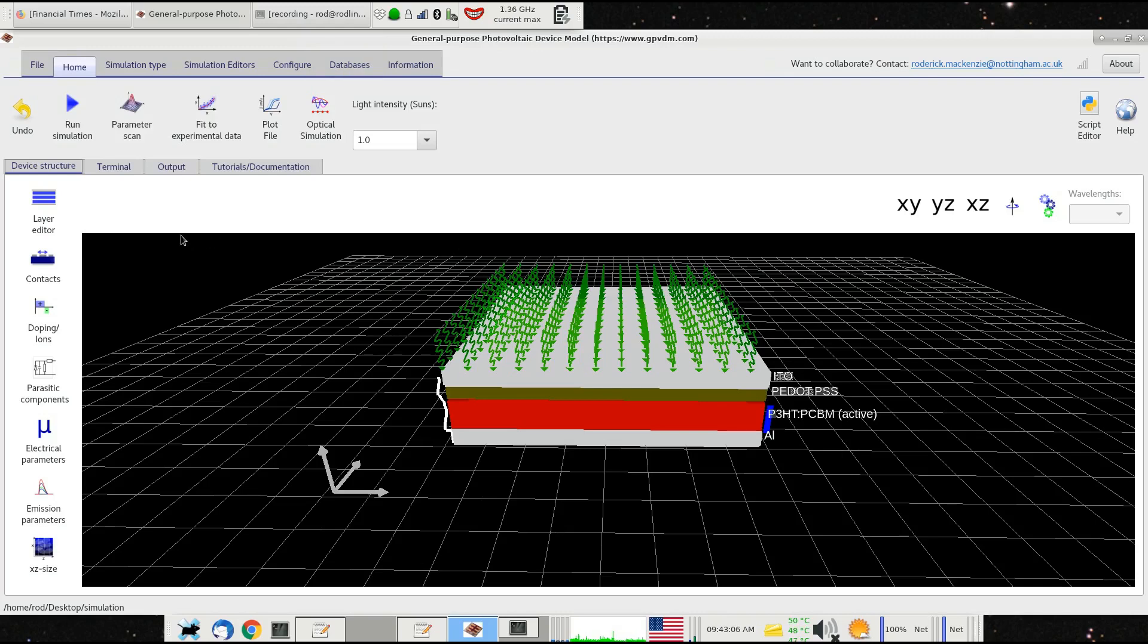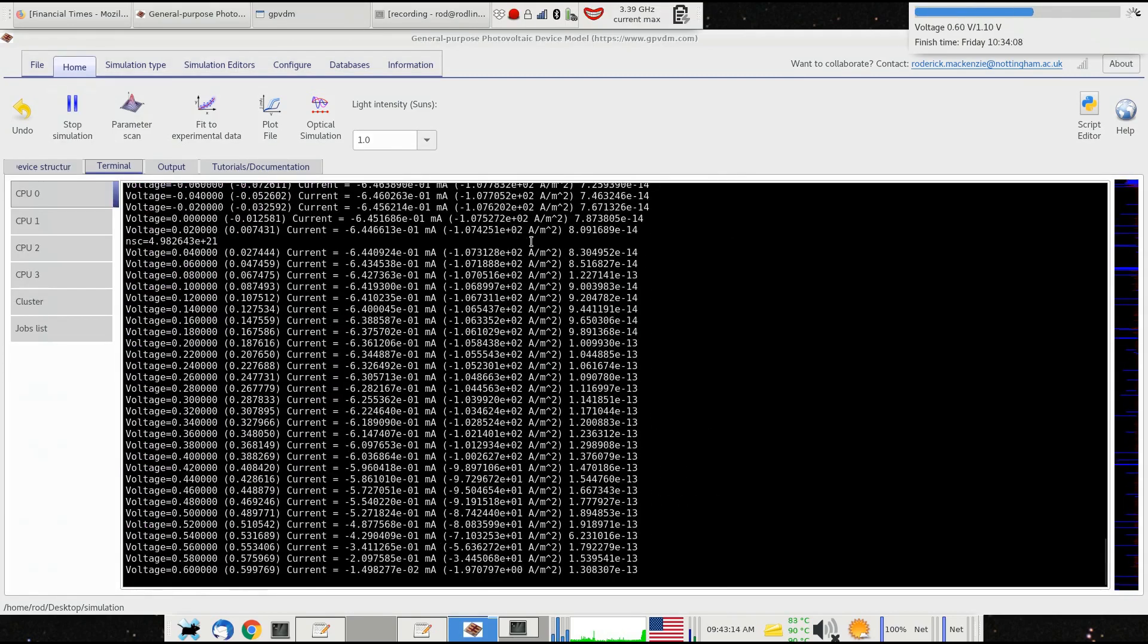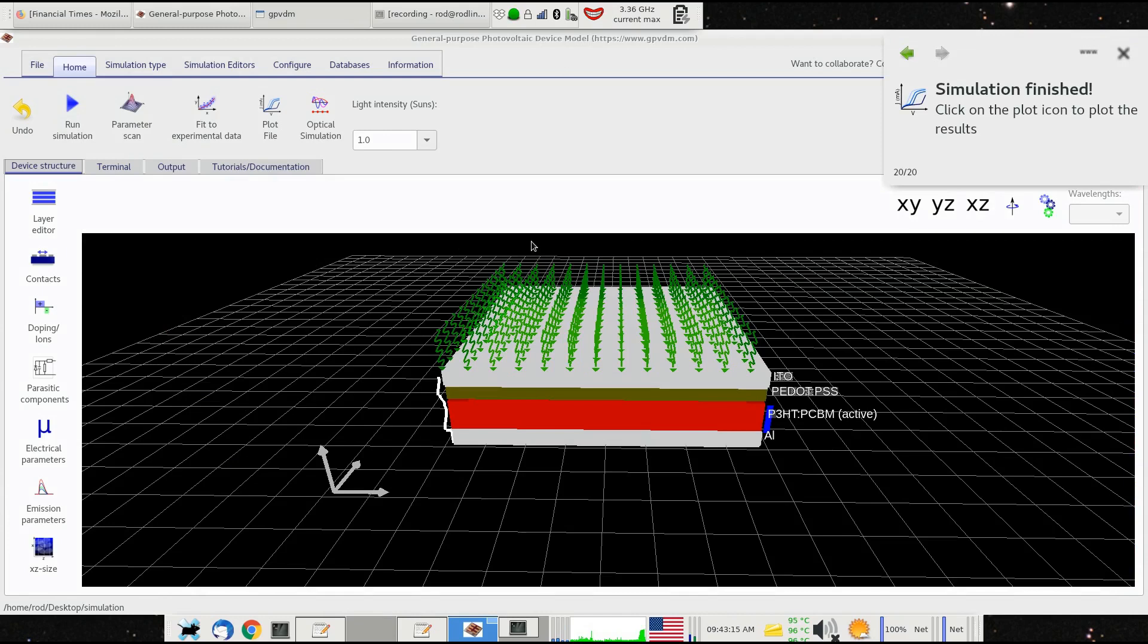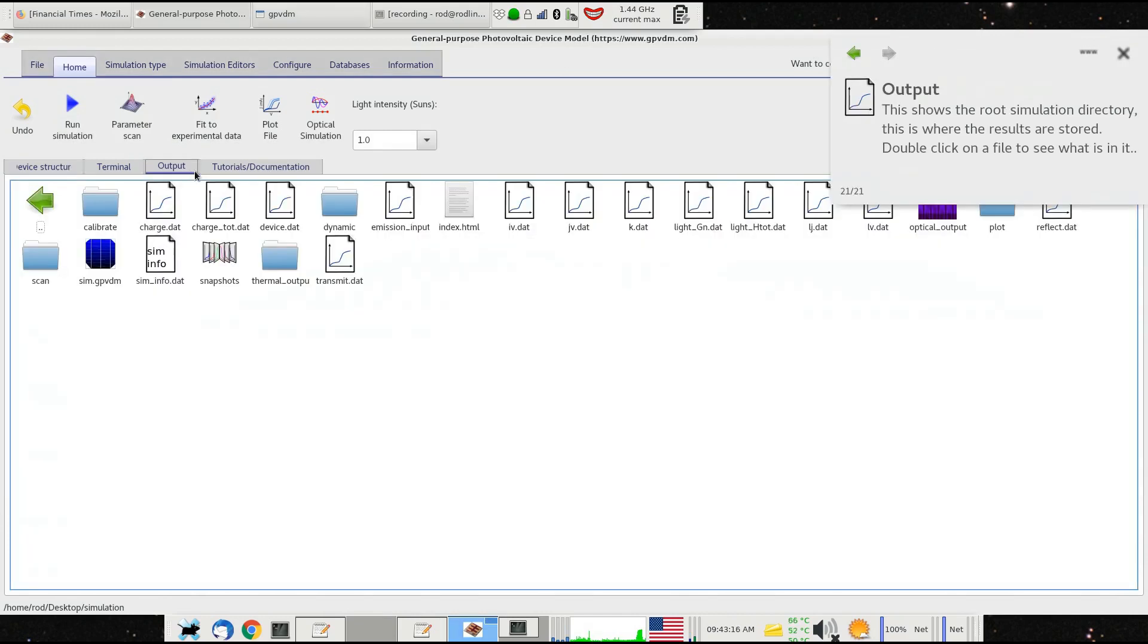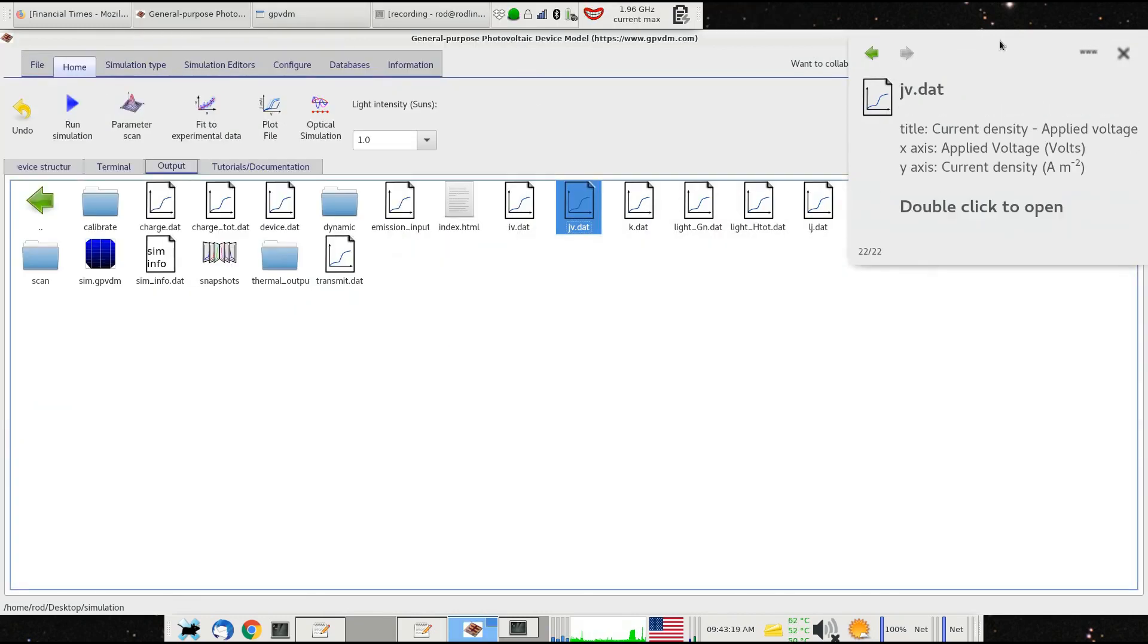This video demonstrates a new feature in GPVDM called the Script Editor. Previously, if you wanted to run simulations, you just clicked on the run simulation button and looked at the results, like for example the JV curve there.